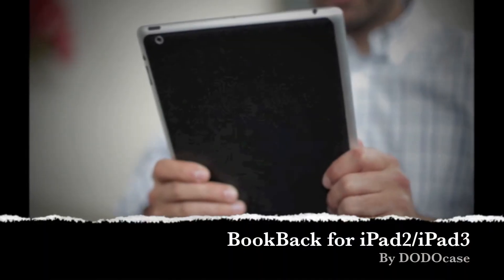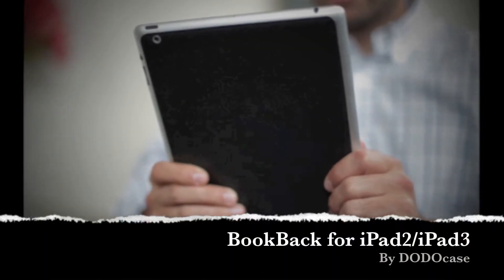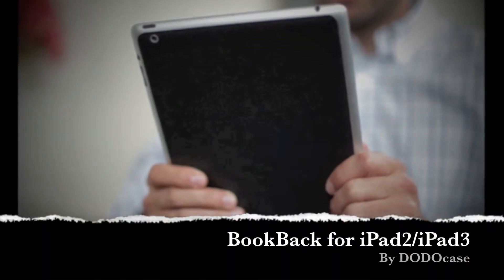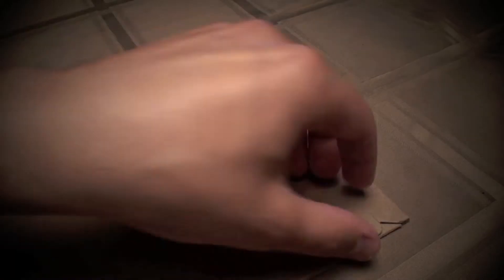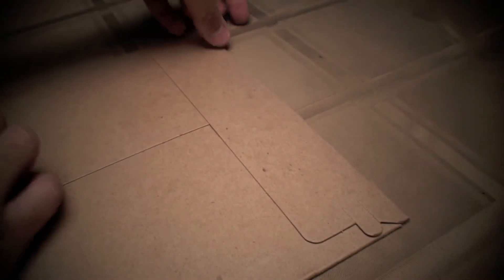Hello, today we're going to be looking at the DodoCase BookBack for iPad 2 and 3. Let's jump right in.